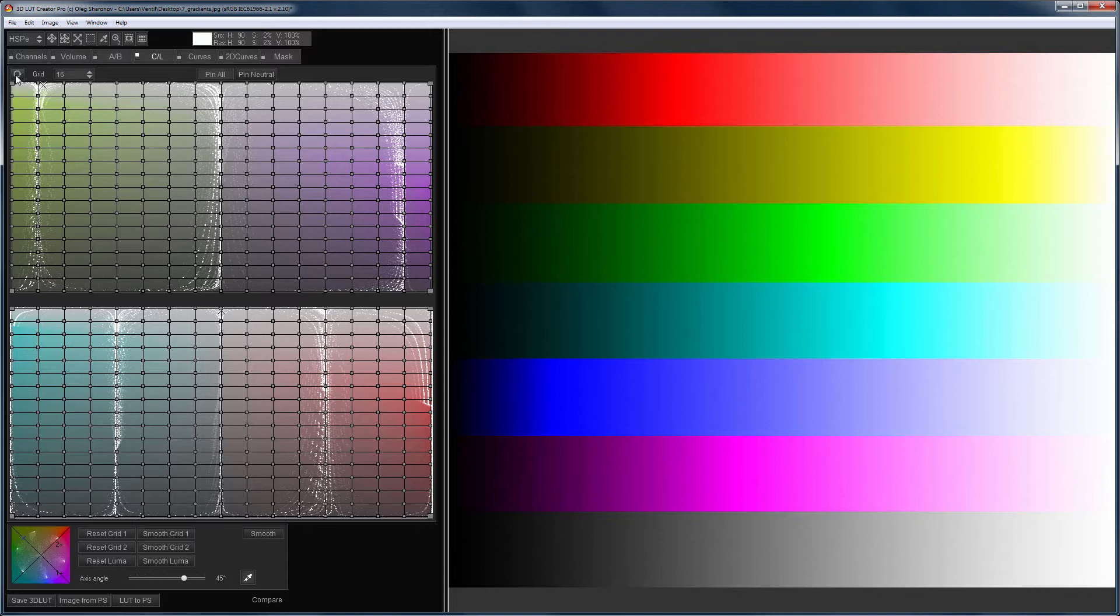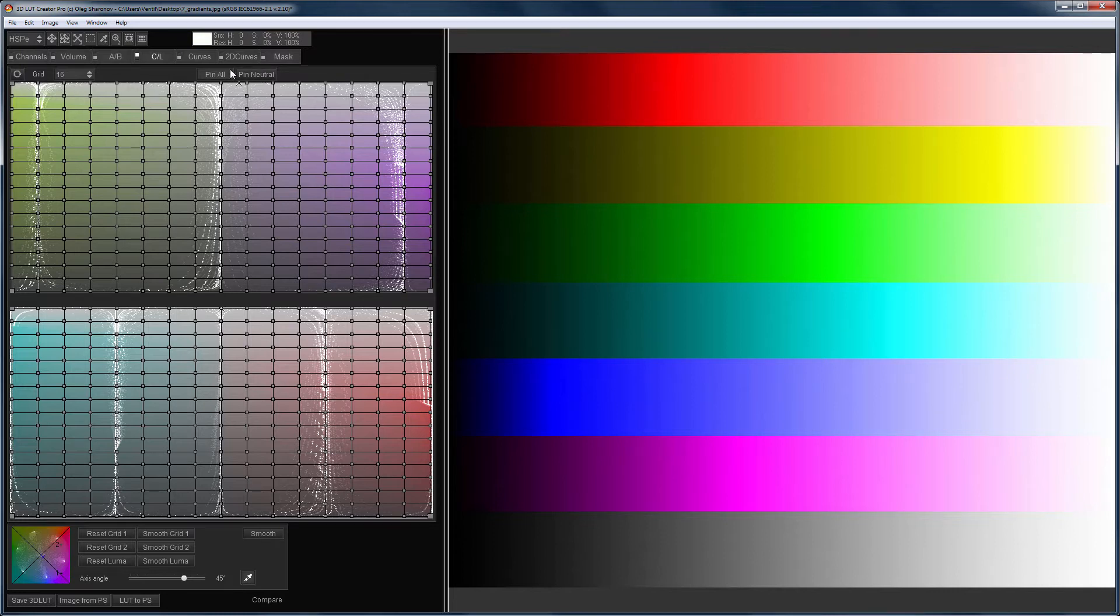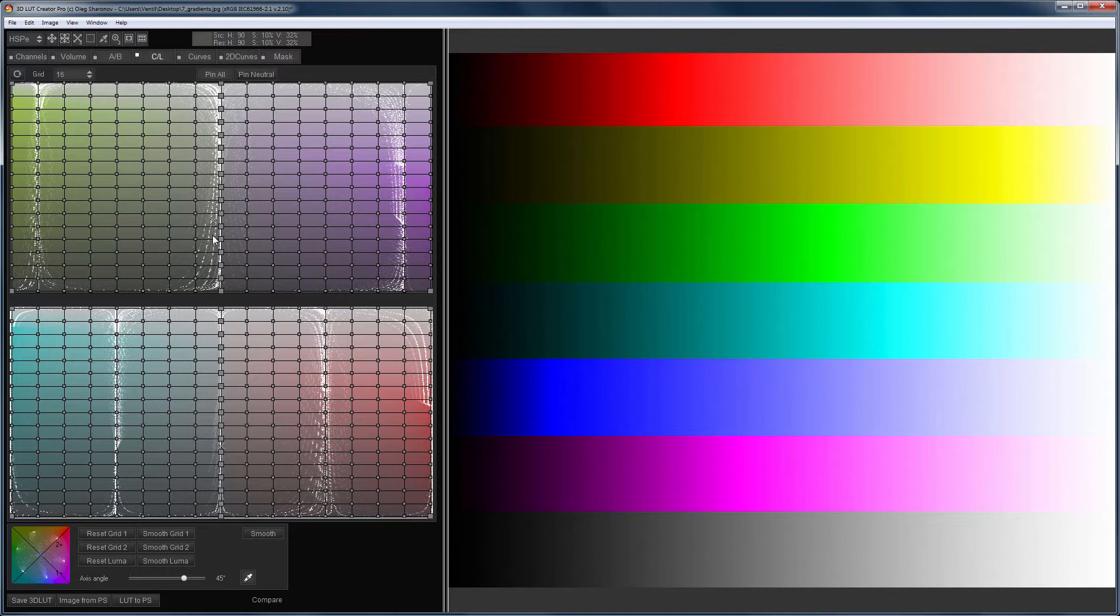Besides the pin all points button on the CL tab, there is also a button for pinning the neutrals. When you click on it, all the points of the neutral axis become fixed. This can be done in order to avoid coloring the neutral hues during the color correction.